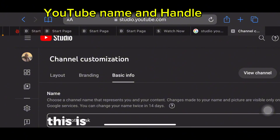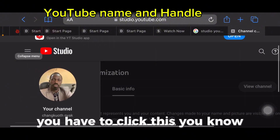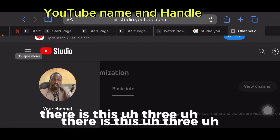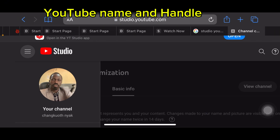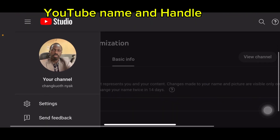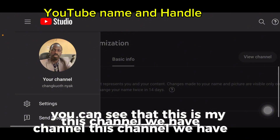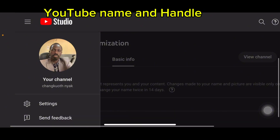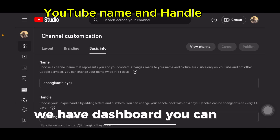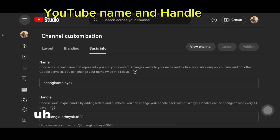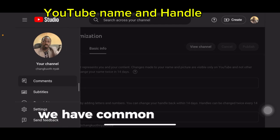Welcome. This is what we're going to do. You have to click on the three lines up there, and then it will open. You can see that this is my channel. Under this channel we have Settings and we have Making. We have Dashboard, Content, Analytics, Comments.